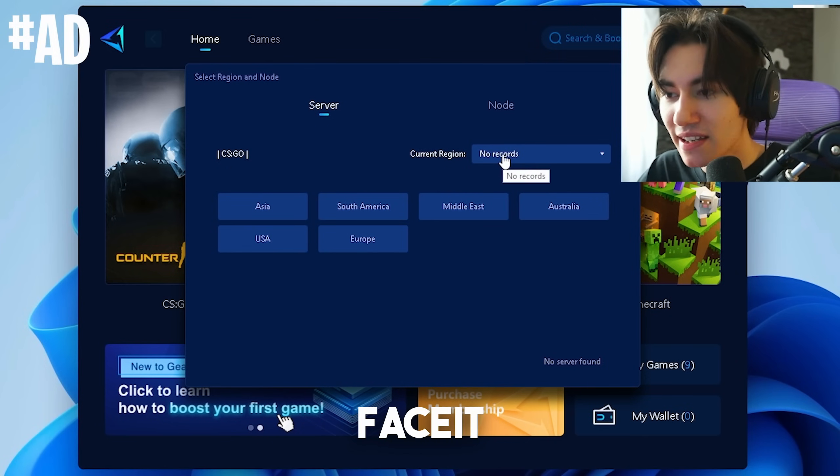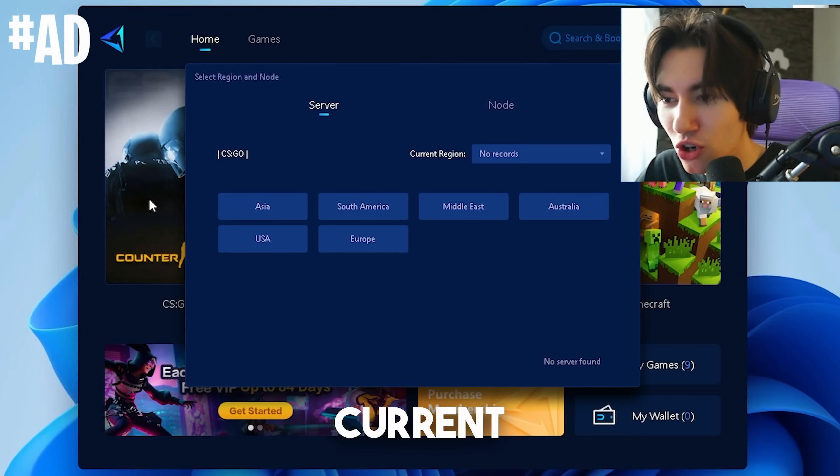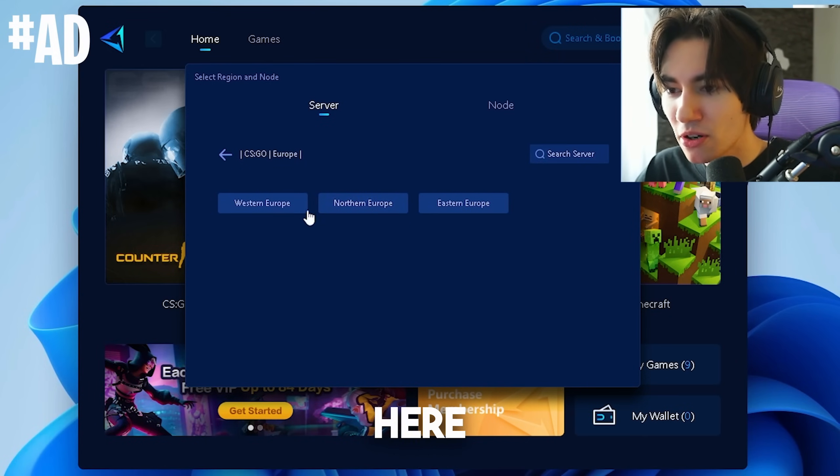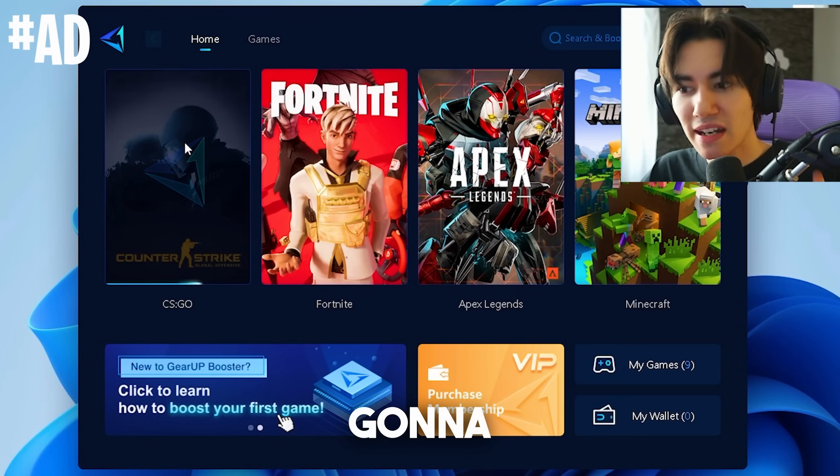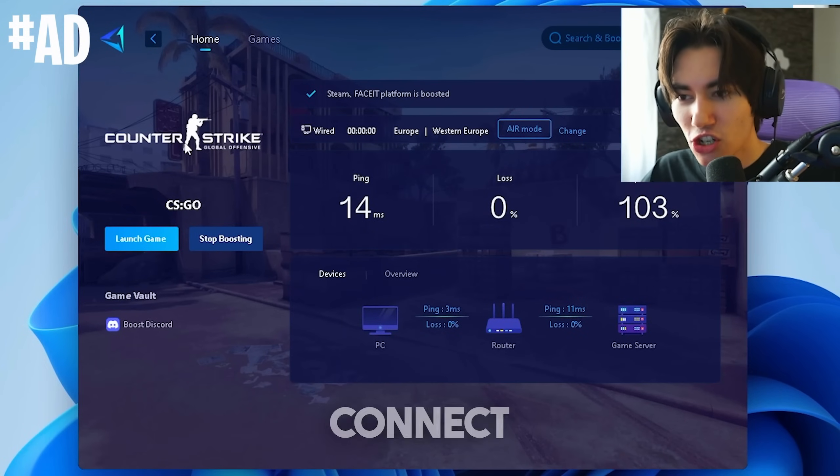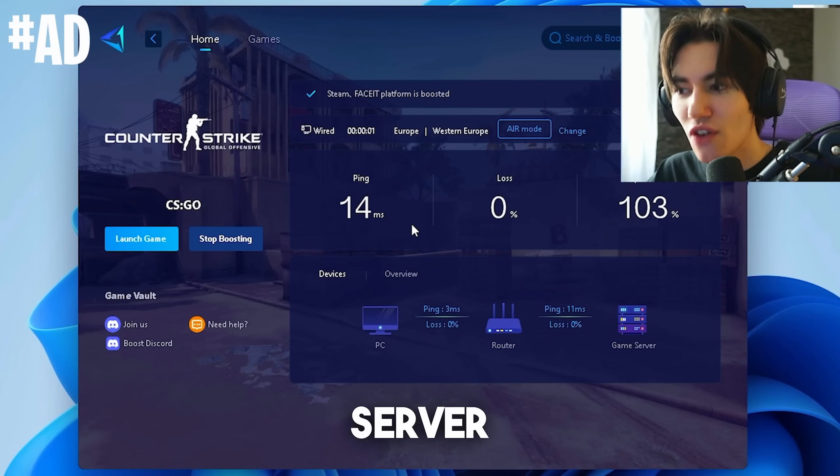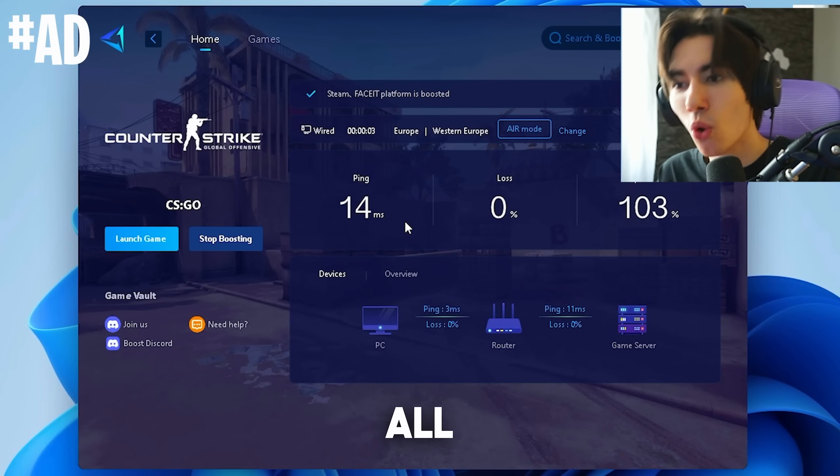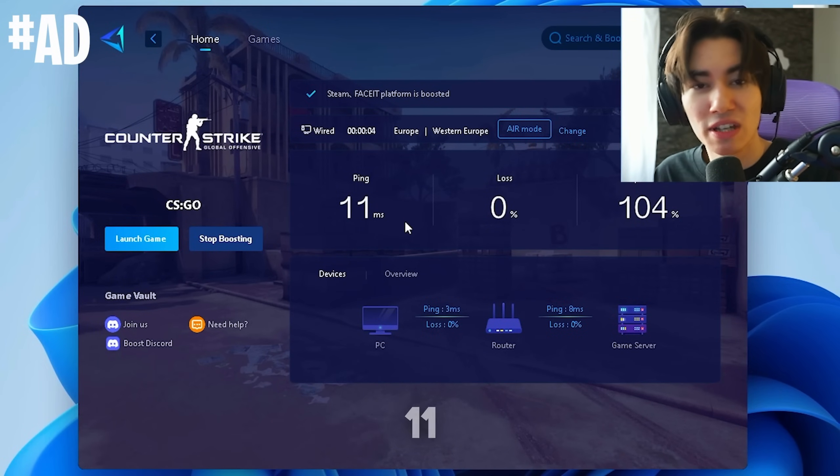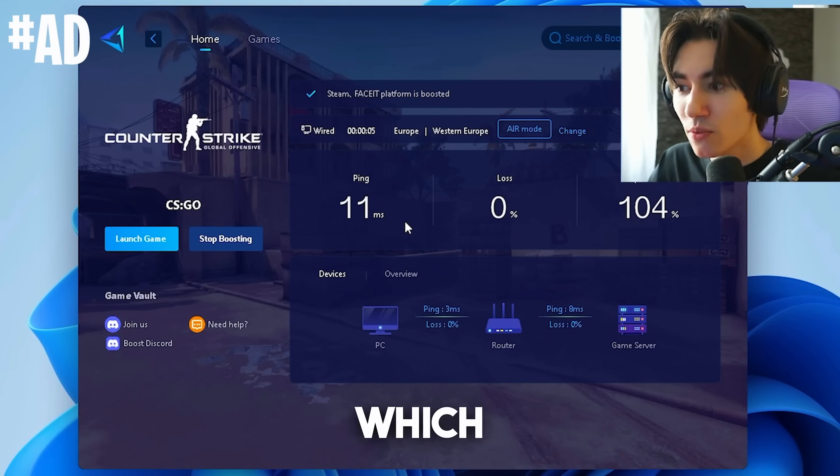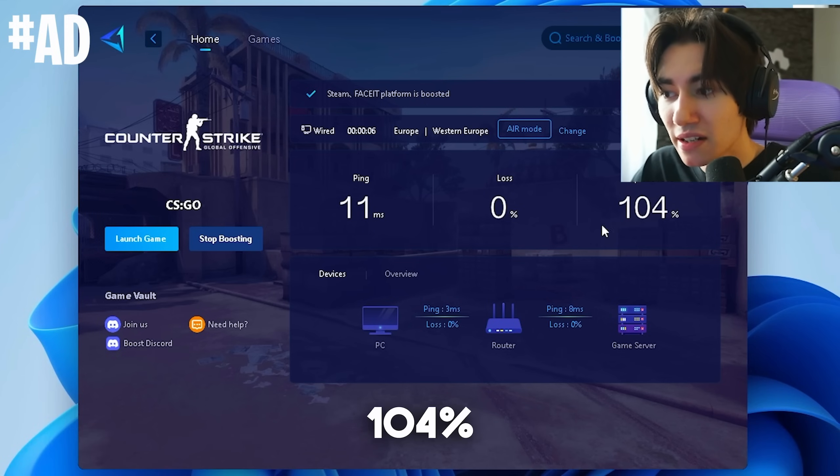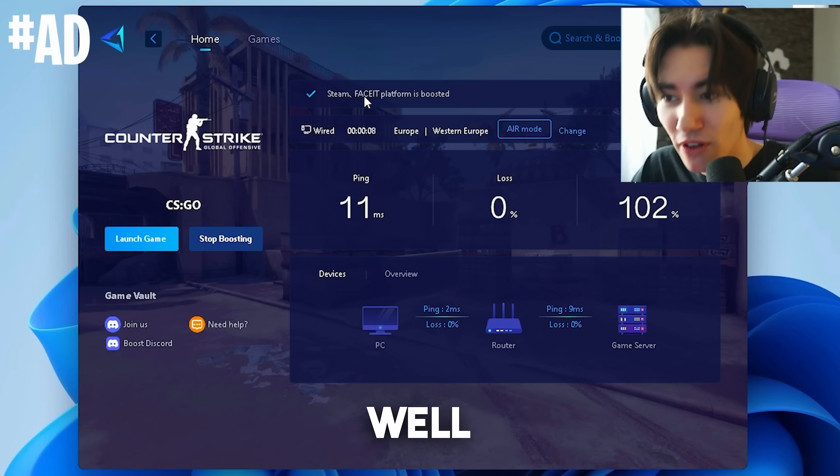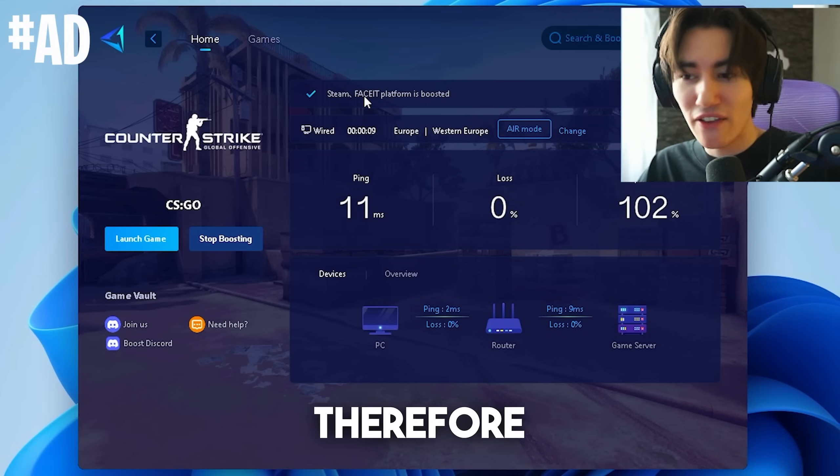You're going to put in your current region which for me is Europe, and then you're just simply going to let the tool connect you with the server. Now you can see my ping went all the way down to 11, which is a 104% improvement, and it works as well for Faceit.